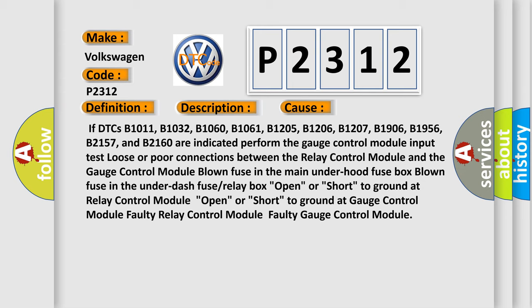B1206, B1207, B1906, B1956, B2157, and B2160 are indicated, perform the gauge control module input test. Loose or poor connections between the relay control module and the gauge control module. Blown fuse in the main under hood fuse box.